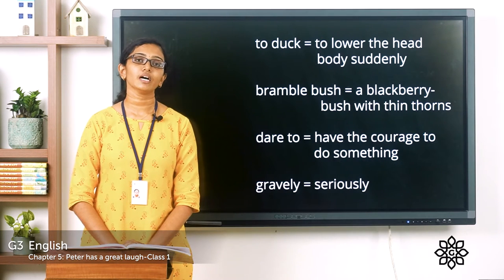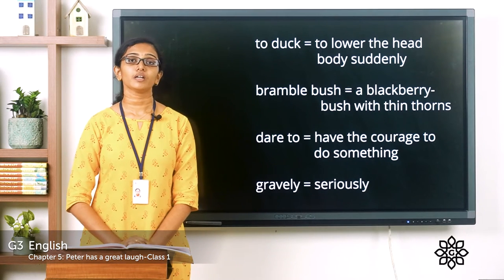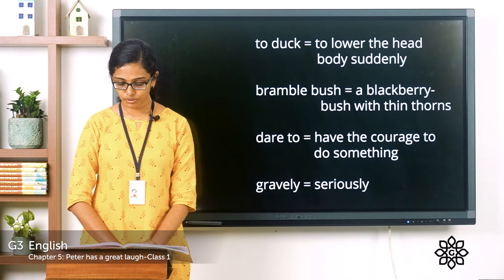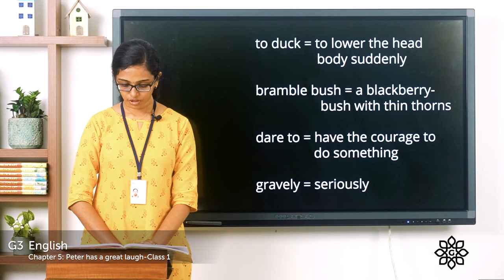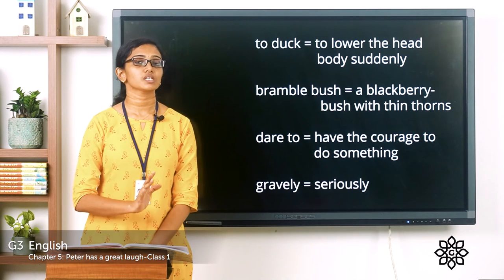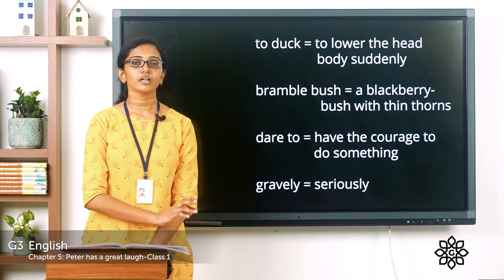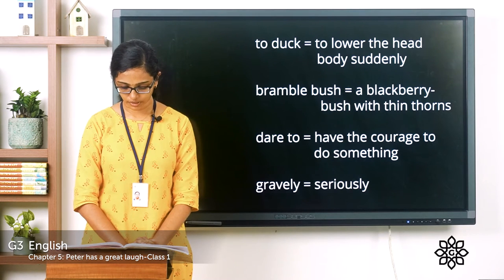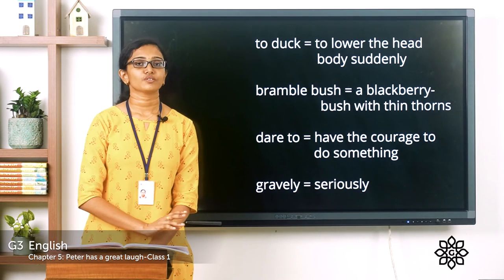Reddy replied that the monster did not catch him — he ran away faster than the monster, but the monster chased him all the way to his home. 'In that case, I think I won't go up to the cabbage bed this morning, for you know I can't run as fast as you can, Reddy, and the monster might catch me,' replied Peter gravely. 'Gravely' means seriously. Peter gave this serious reply — if there was a monster there, he was not ready to go to the cabbage farm.